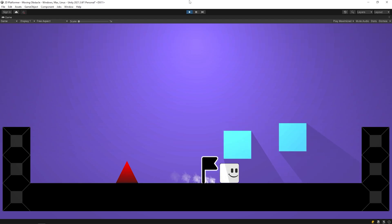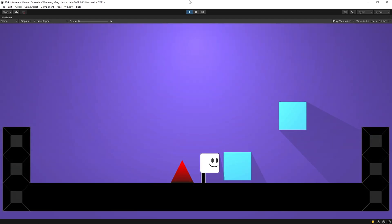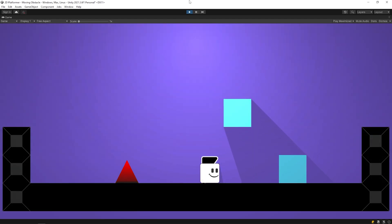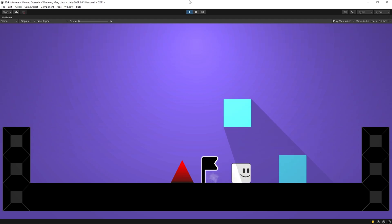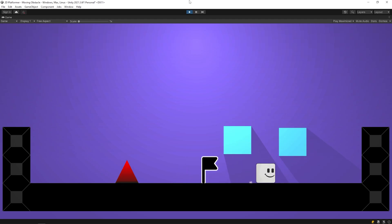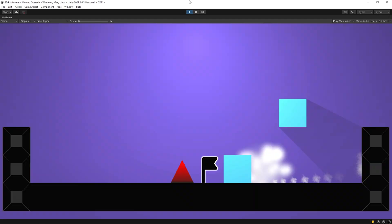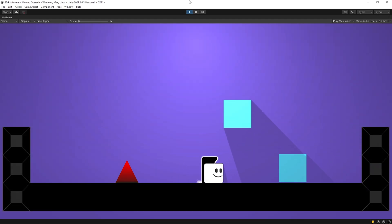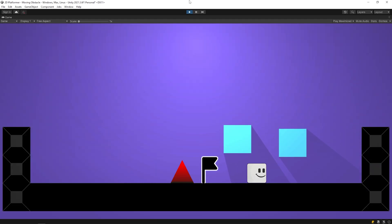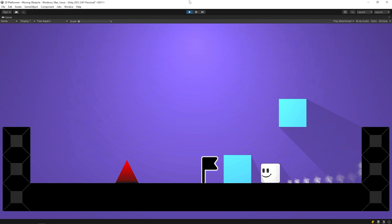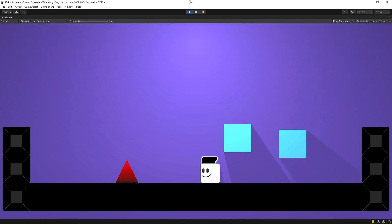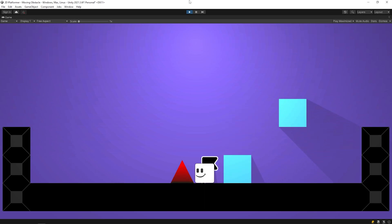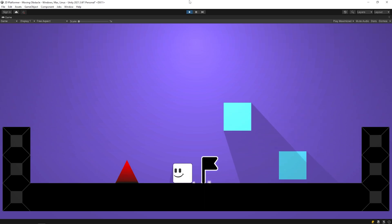If you want to learn how to make the checkpoint system, you can take a look at the channel. Okay, we learned how to make a moving obstacle in this video. I hope the video useful for you. For more videos, please don't forget to subscribe. Thanks for watching. See you in the next video.